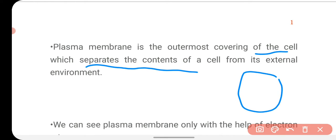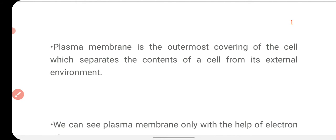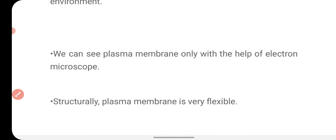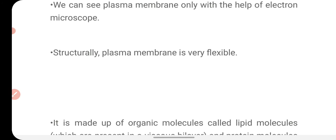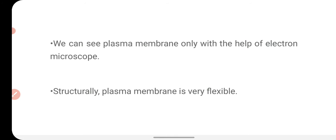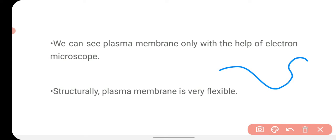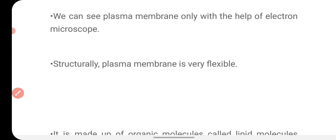It makes the boundary, so whatever substances are present inside the cell, it separates them from the external environment. We can see the plasma membrane only with the help of an electron microscope — we cannot see it with a simple compound microscope because it is very thin. Structurally, plasma membrane is very flexible; it can bend, invaginate, and fold itself.